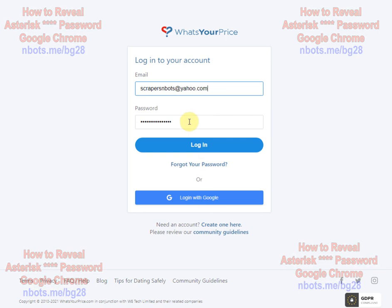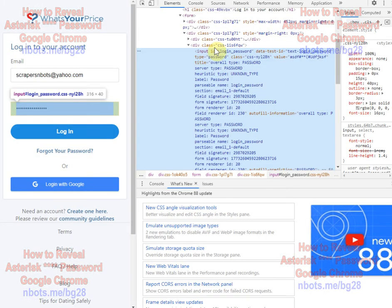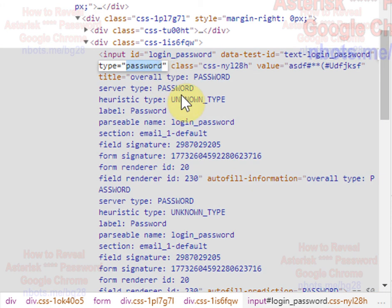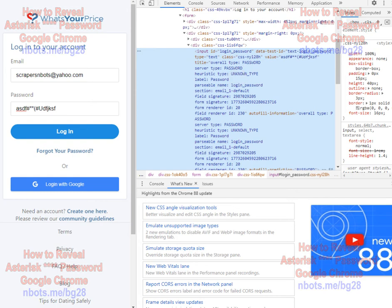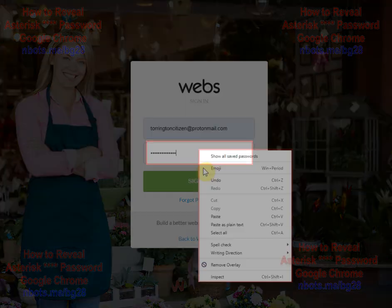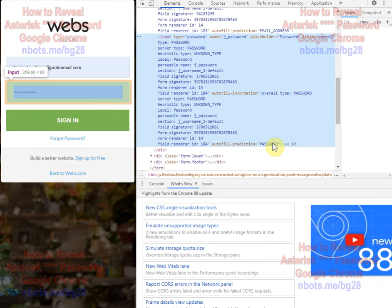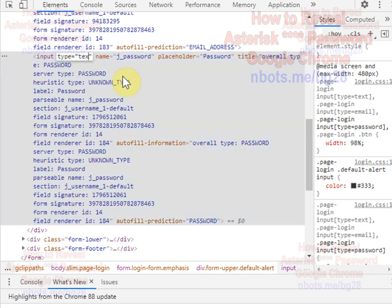In Google Chrome, click on the password box to select it, right-click, and choose Inspect. You're looking for an input that says type equals password. Double-click on that, change it to text, and the password is revealed. Here's another example: left-click the password box, right-click, Inspect, find type equals password — not type colon password, but type equals password — change it to text, and the password is revealed.